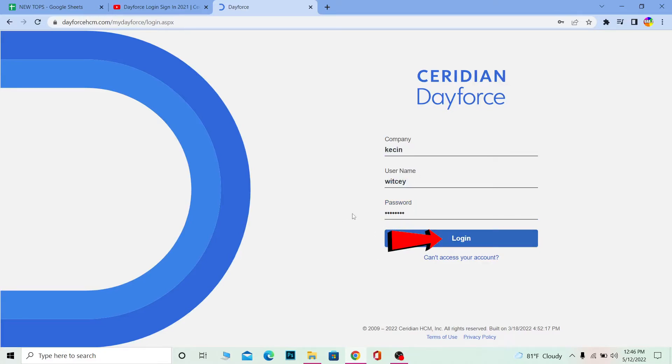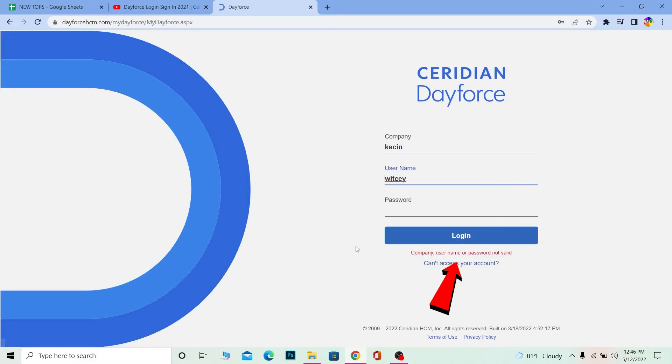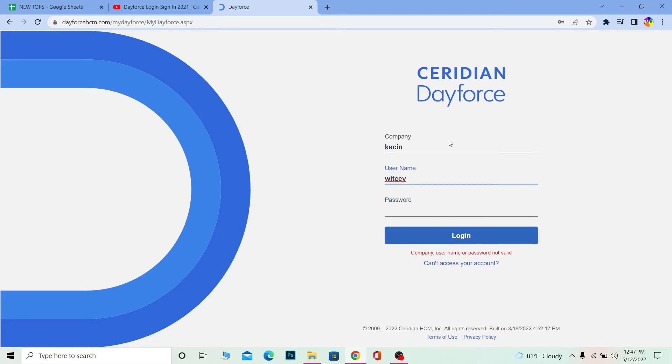But for some reason if you can't log in, you can click on 'can't access your account' and it'll take you to the page where you guys can recover your username or your password. It says my company username or password, some of this is incorrect, so make sure to type all of this information correctly over here in order to log in into it.